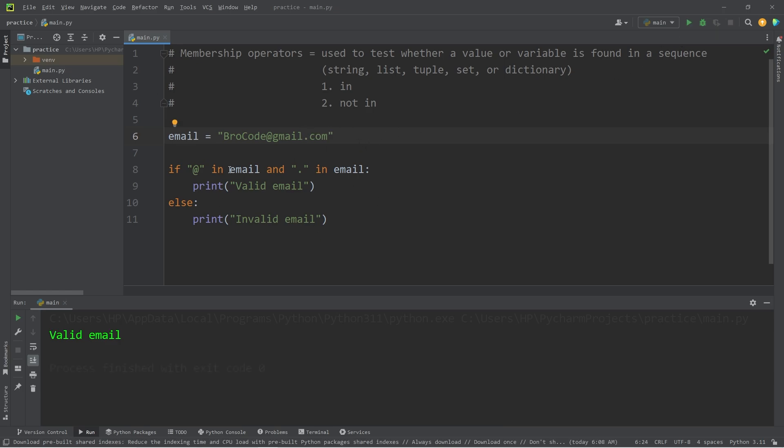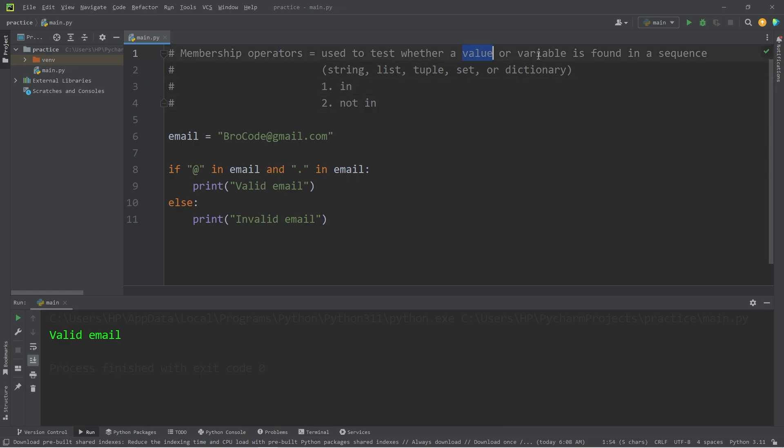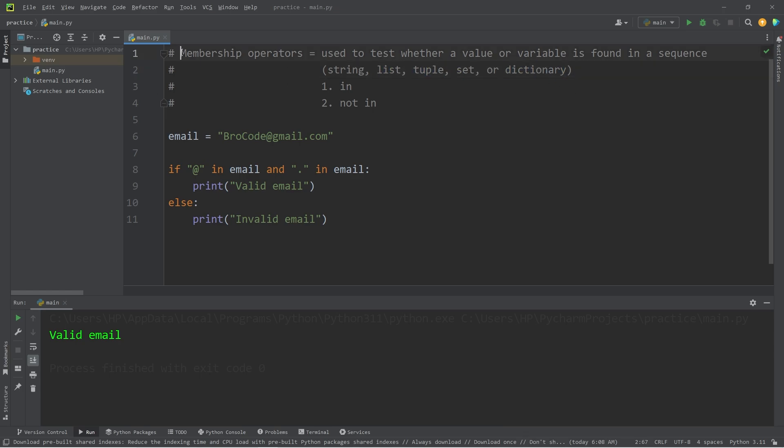In this example, we're checking two conditions. If this value is found within this sequence and this value is found within this sequence. All right, everybody. So those are membership operators, in and not in. They will return a boolean based on whether a value or a variable is found within a sequence, which includes but is not limited to strings, lists, tuples, sets, or dictionaries. And well, everybody, those are membership operators in Python.